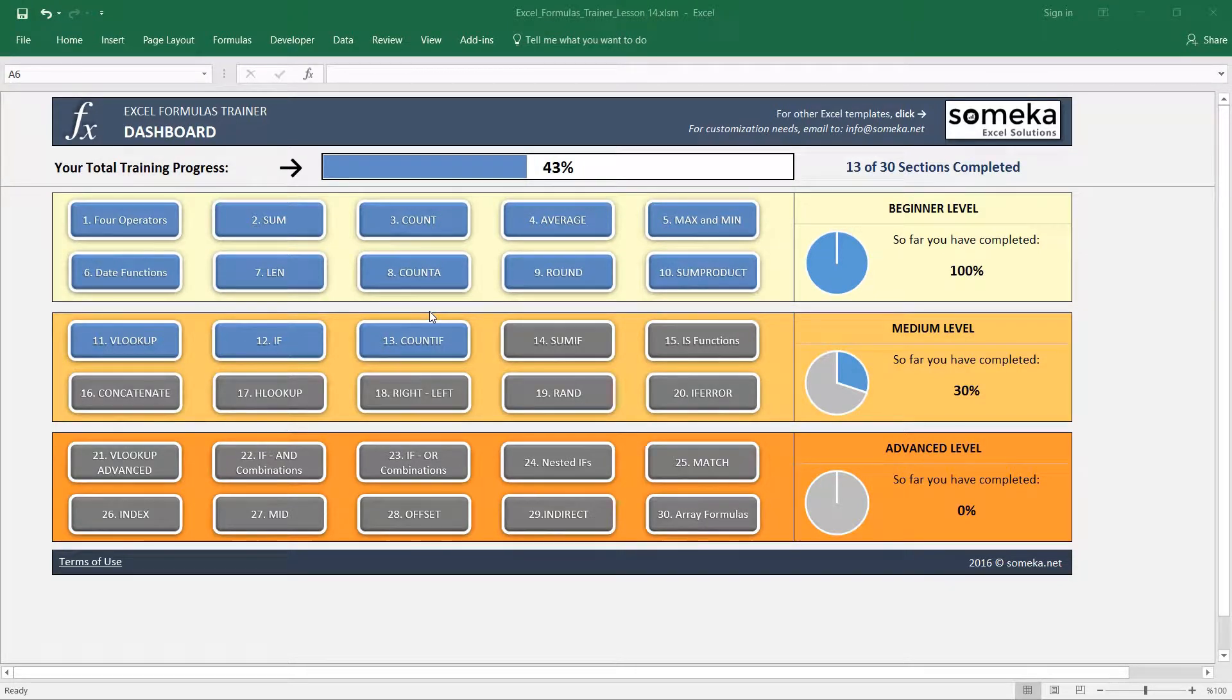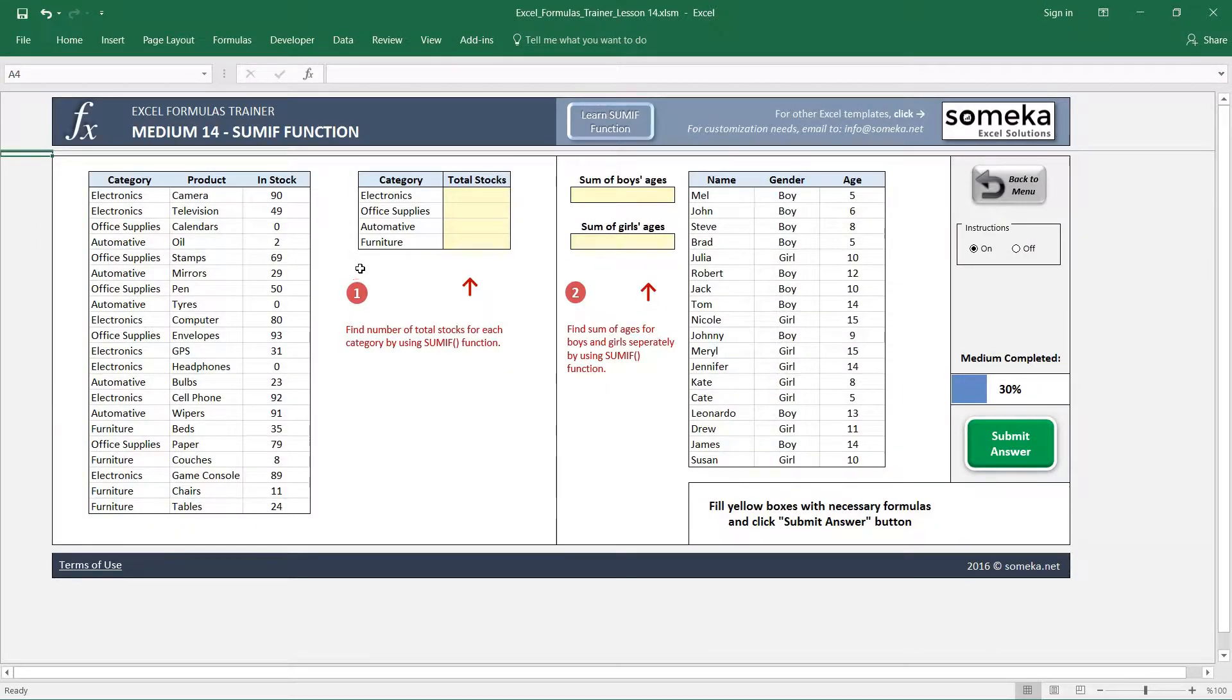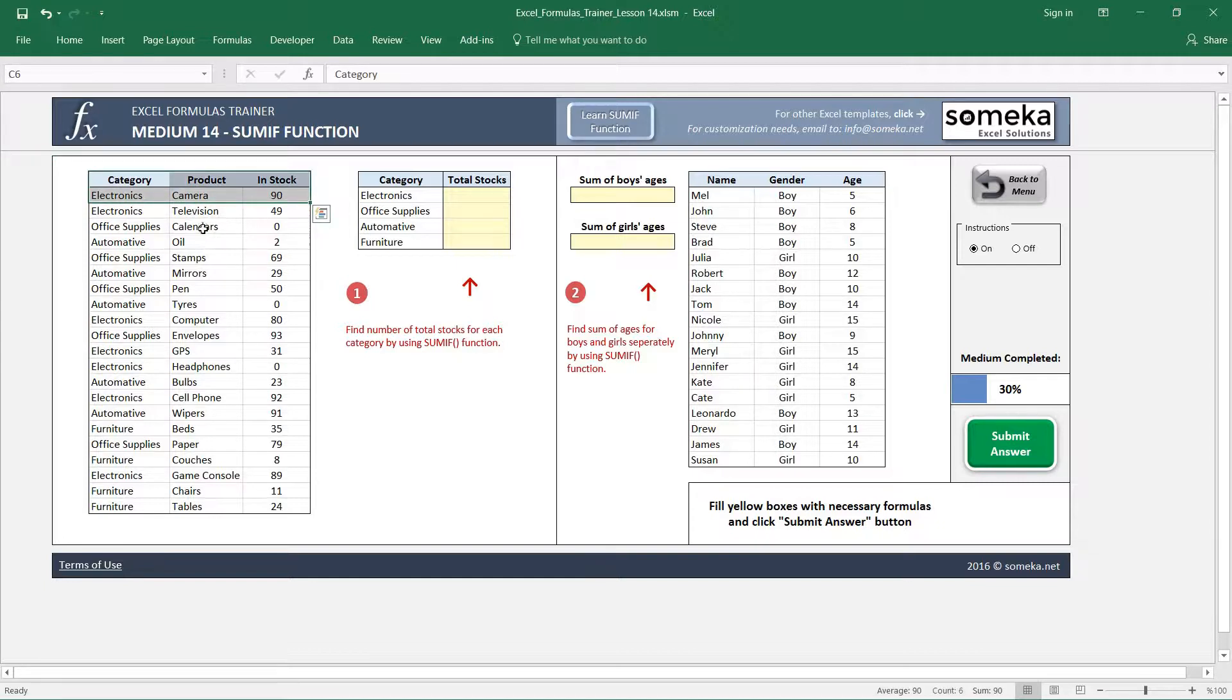Hello, in this video we are going to learn how to use the SUMIF function in Excel. We have prepared two separate examples we'll cover now.